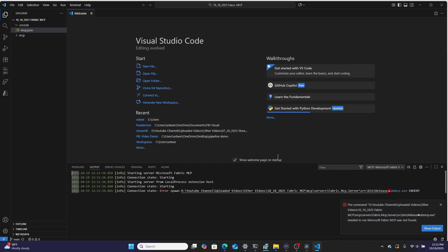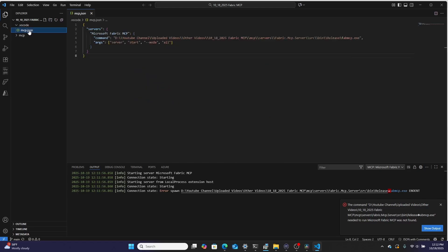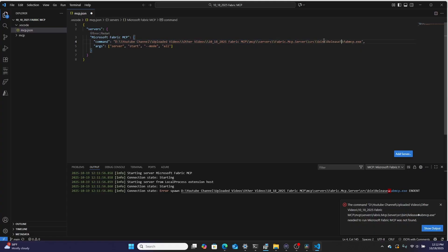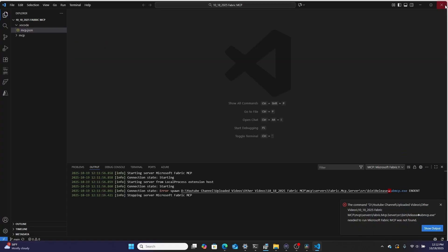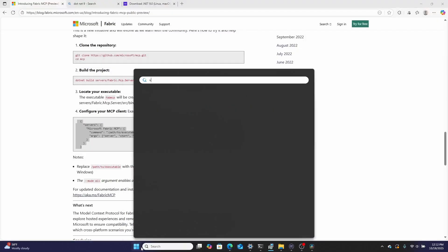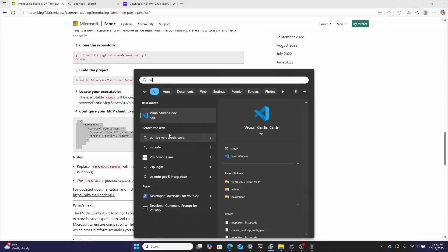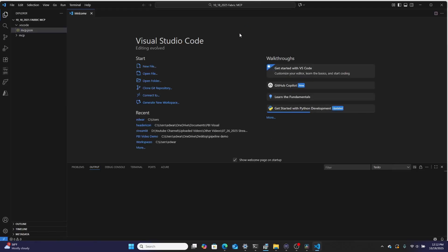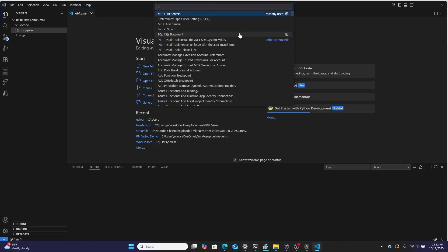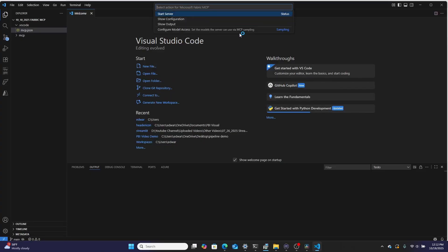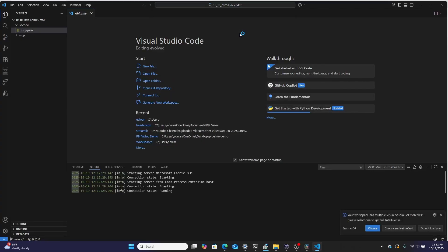So we need to go back over and we need to figure out what I did wrong. And it looks like I forgot a backslash. So let's save that. And let's try this one more time. So we're going to go back over here, going to go into Visual Studio Code. Then we're going to hit that control shift P list servers, Microsoft fabric MCP start server. And it's going to go ahead and it's going to start that Microsoft MCP server.